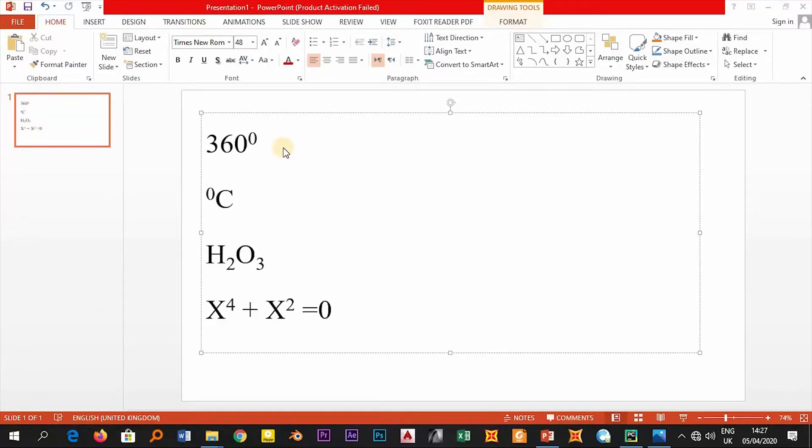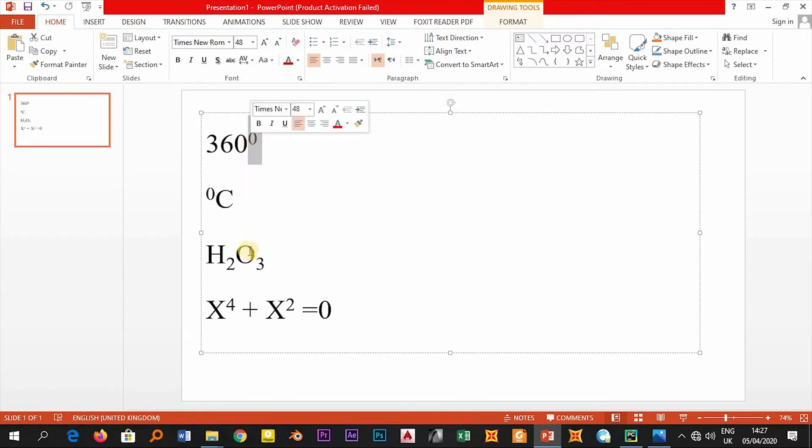Hello everyone, in this video we are going to see how to write text that consists of superscripts like these and subscripts like these.